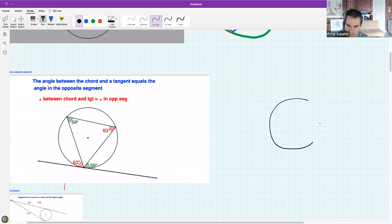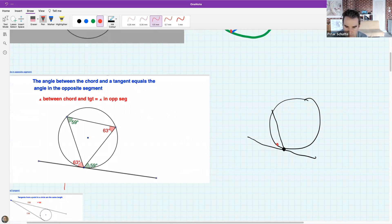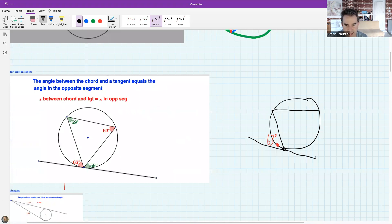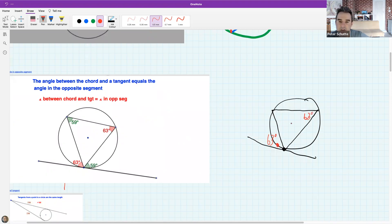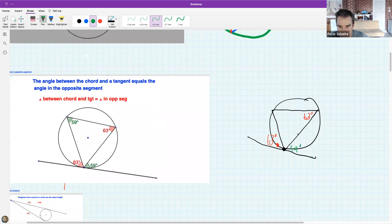If I take that chord and subtend an angle in the other segment - on the other side - that angle is also equal to 63. The same thing happens on the other side: a green angle of 59 between the tangent and another chord, and that chord subtends the angle on the other side, which is also 59.